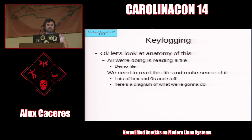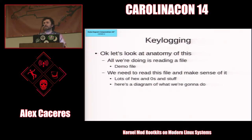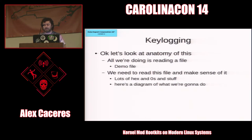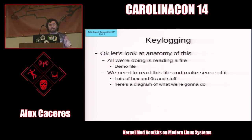So key logging - let's look at the anatomy of this. All we're really doing is reading a file. I don't actually know how key logging works in Windows, but in Linux it's basically just a file that records every keystroke that you are ever doing anywhere, and we read that file.